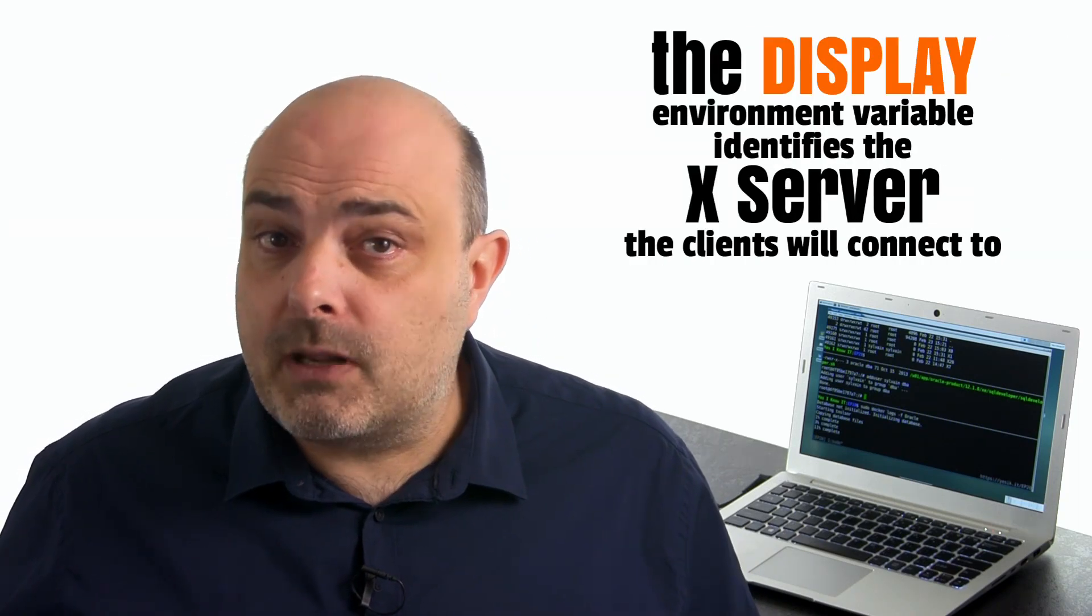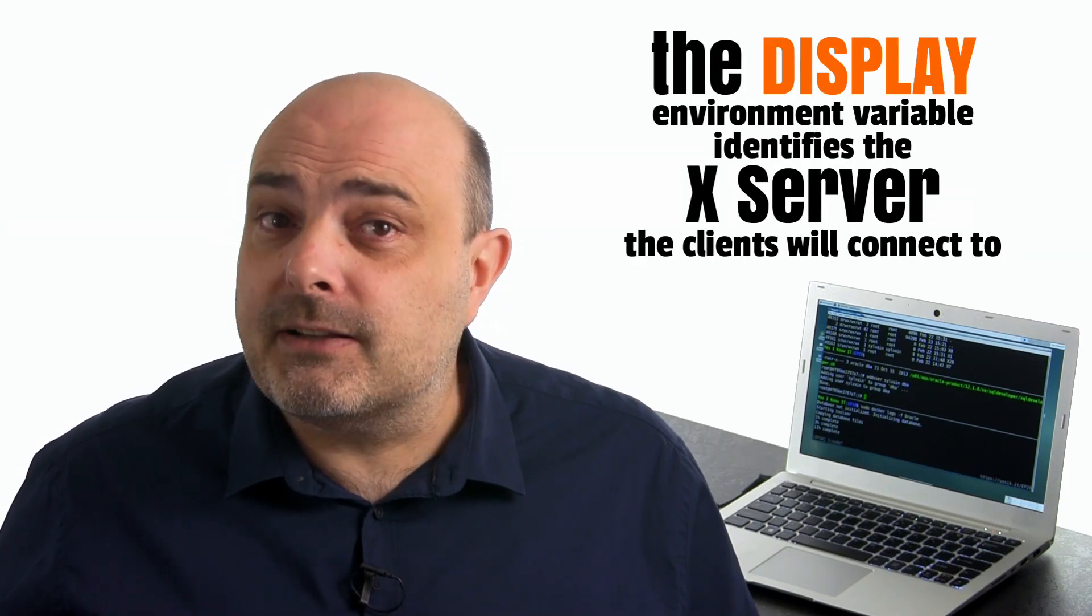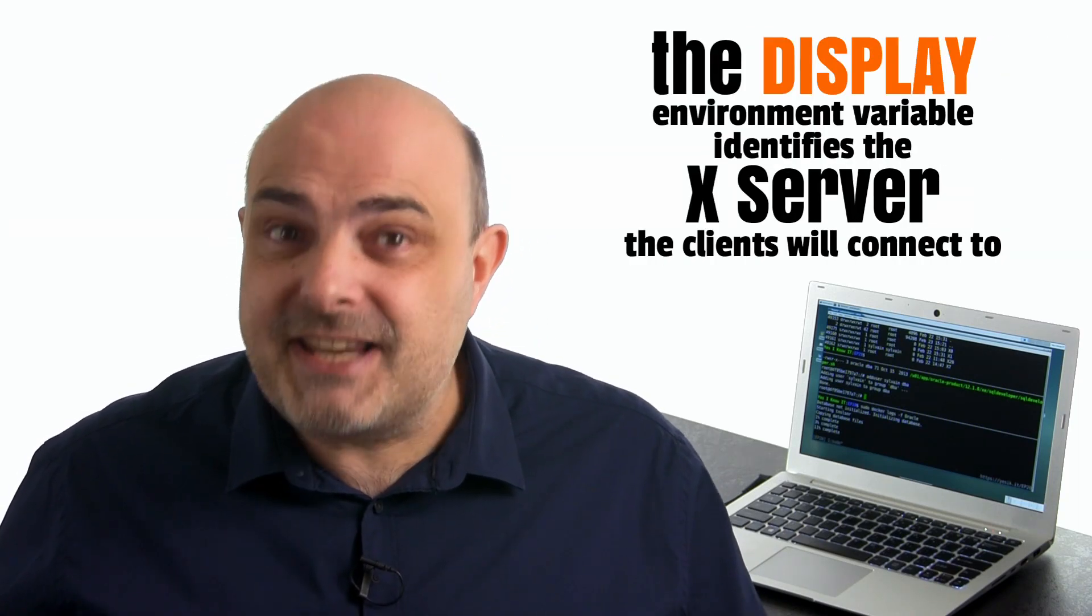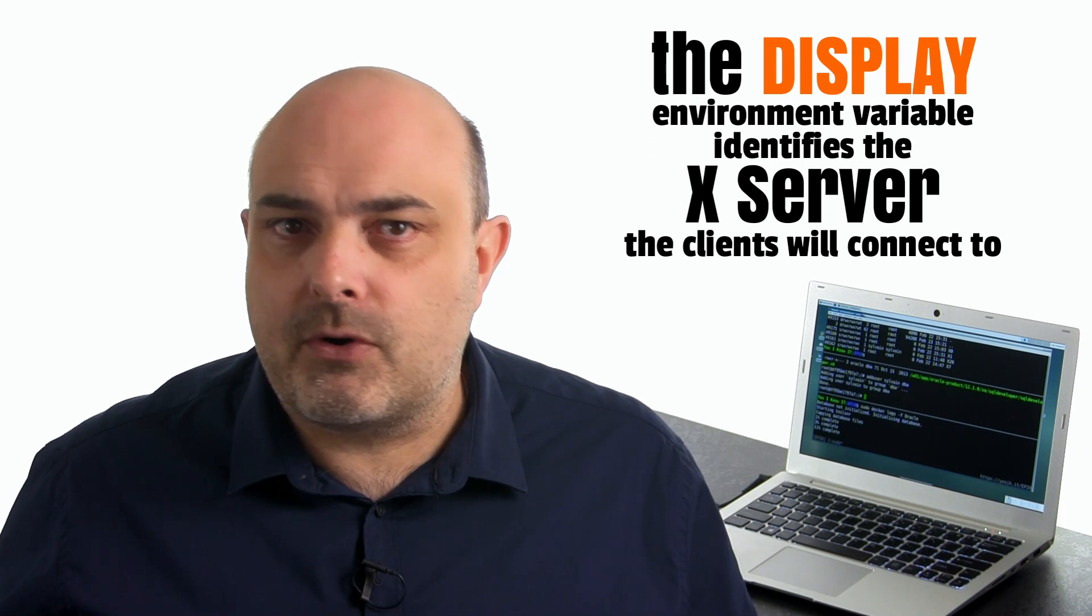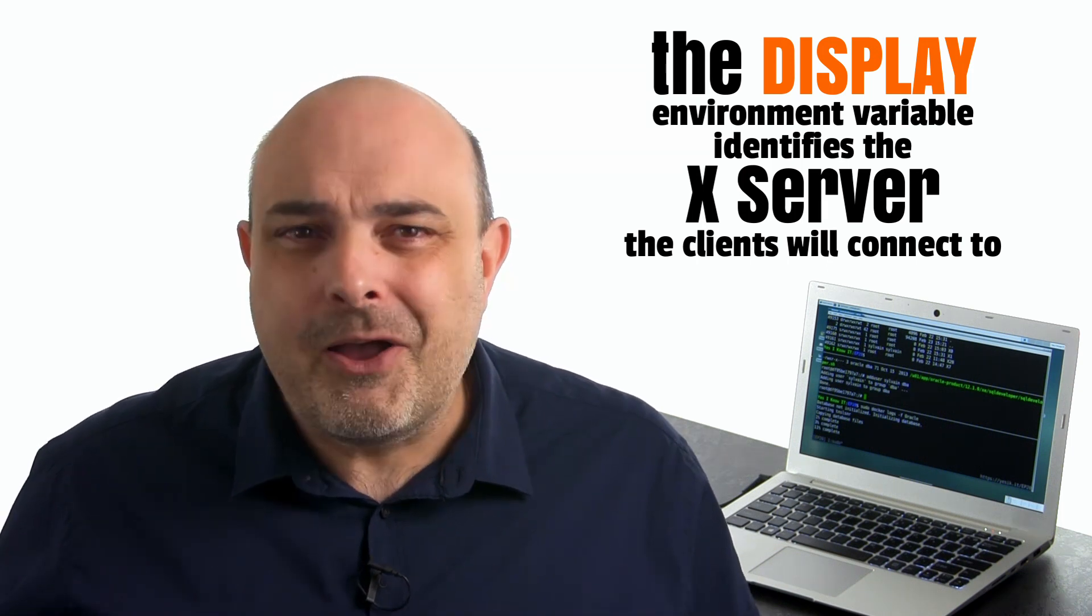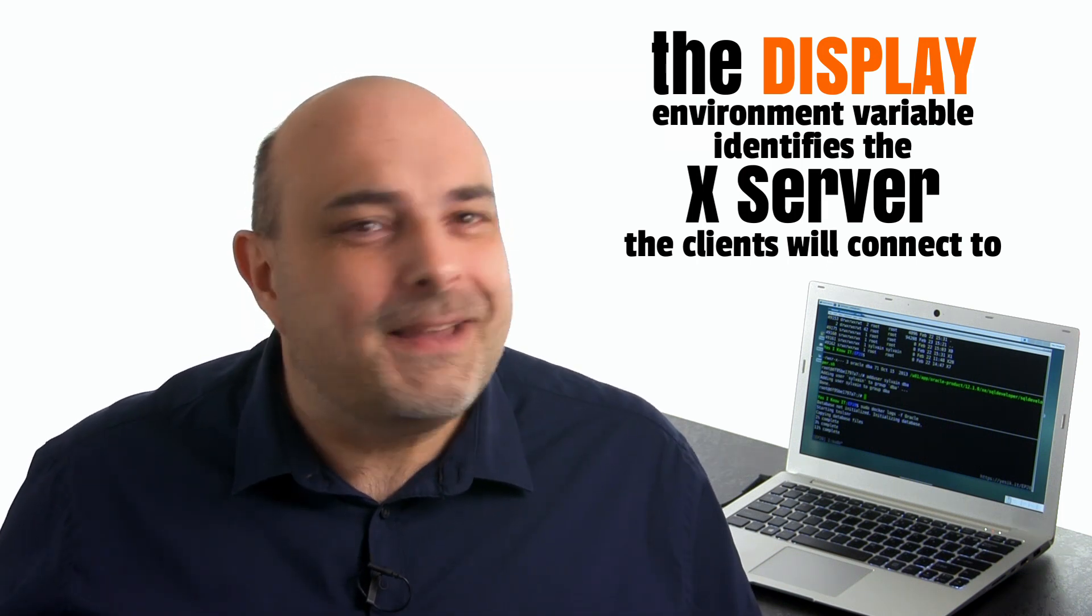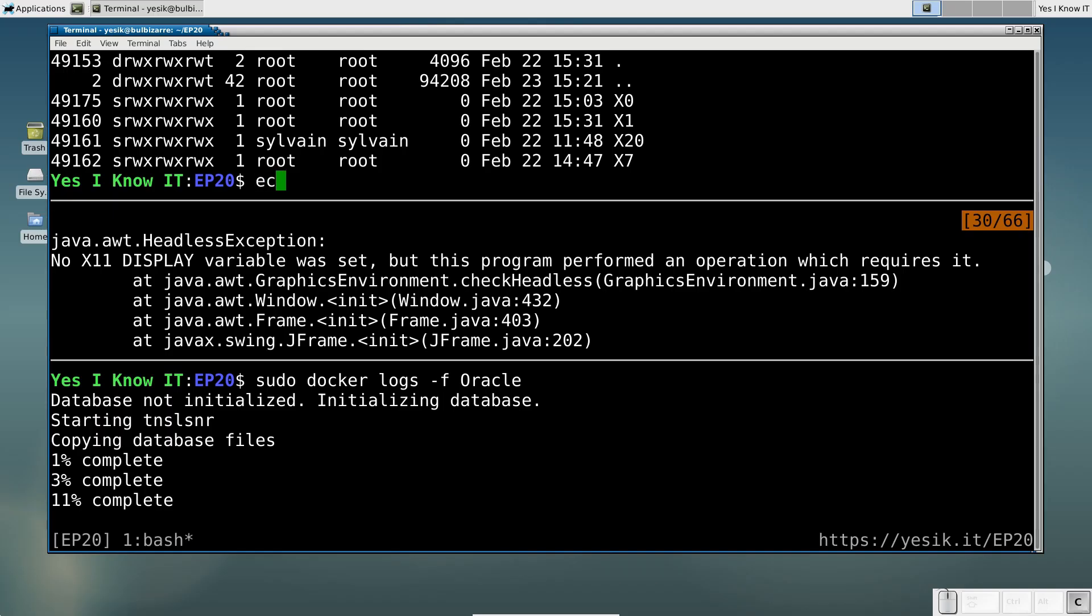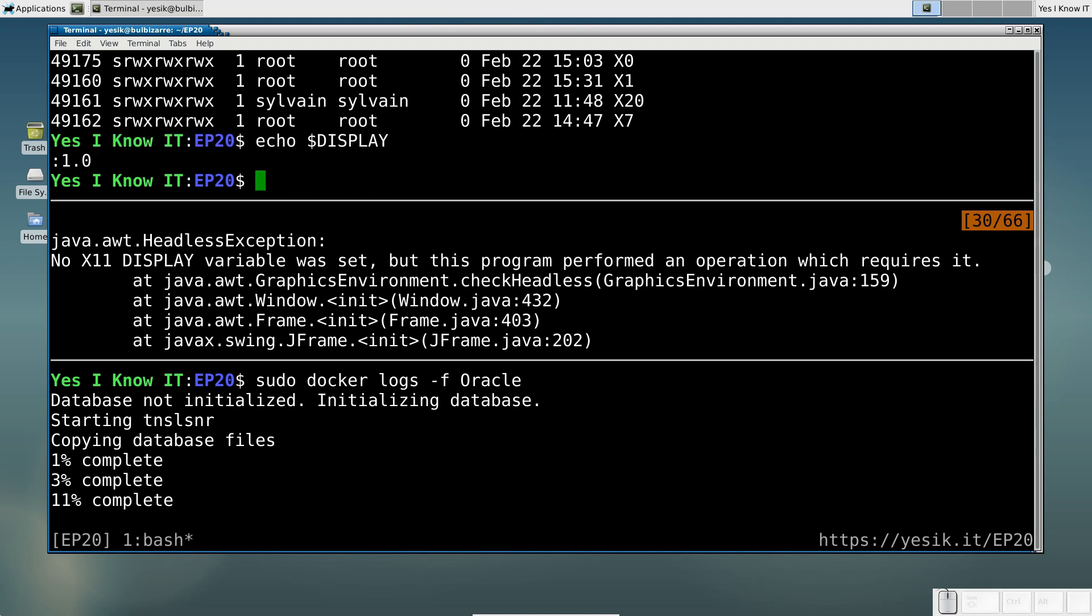As we've seen at the start of this video, nothing prevents you from running several X-servers on the same host. So the purpose of this display environment variable is to identify which X-server you want to connect to. For now, let's define that variable with the same value as currently used on the host.